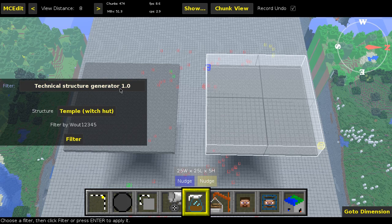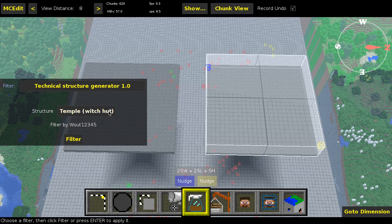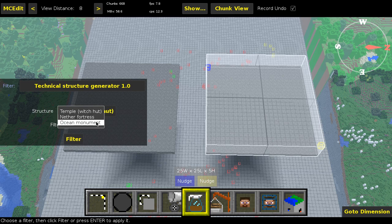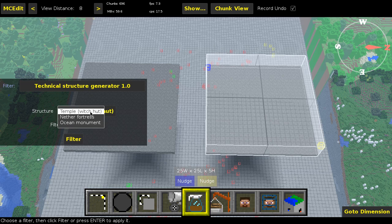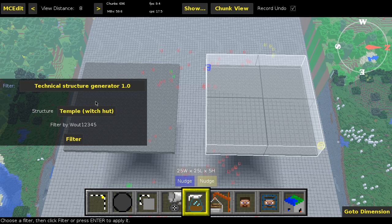We're going to go to the Technical Structure Generator 1.0. The structure option — you can choose between Temple, Nether Fortress, and Ocean Monument. The Temple refers to the witch hut, of course. If you didn't know, witch huts are saved in the same file as jungle temples and desert temples. One important thing to mention: you cannot undo this with a normal MCEdit undo function.